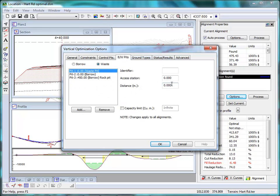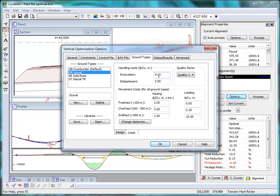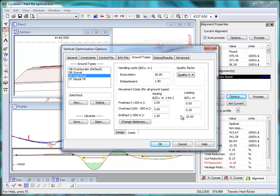There are borrow and waste pits specified. Most importantly, there's cost definition for all materials, cut and fill, as well as haul movement. The cost to move material is included in the calculation.